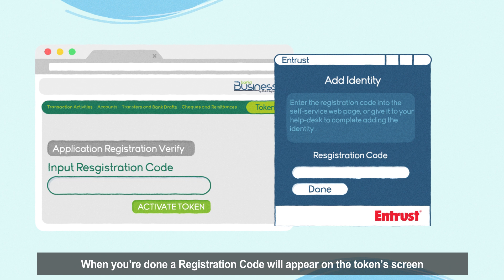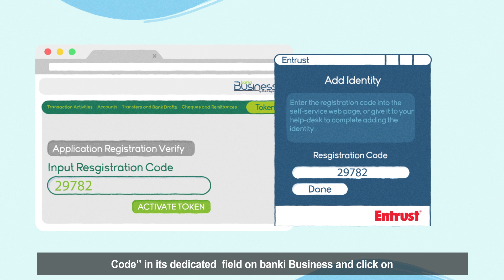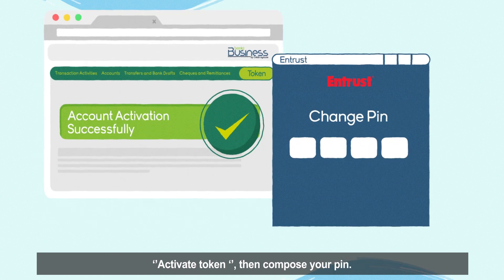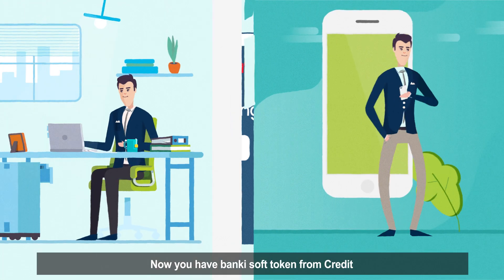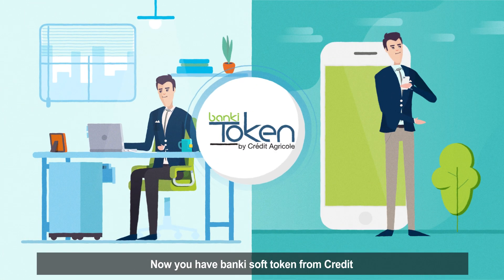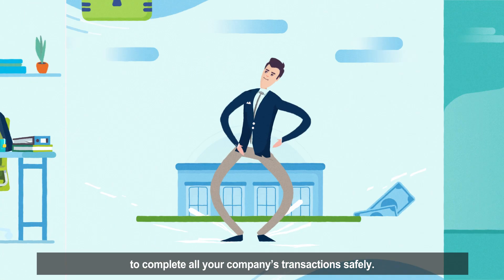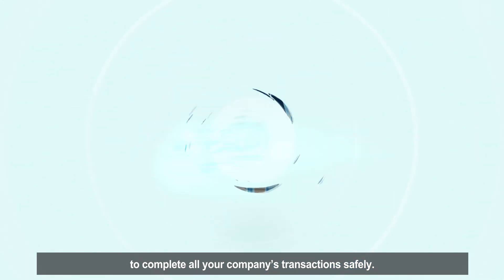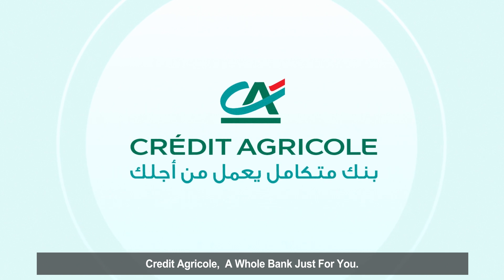When you're done, a registration code will appear on the token's screen. Copy the code into the Input Registration Code field on Banky Business and click on Activate Token, then compose your PIN. You now have Banky Soft Token from Crédit Agricole on your mobile or computer to complete all your company's transactions safely. Crédit Agricole — a whole bank just for you.